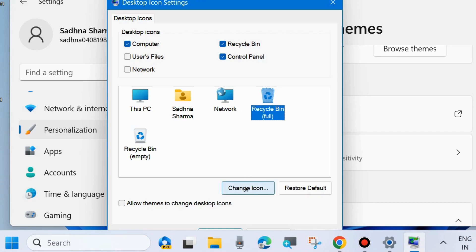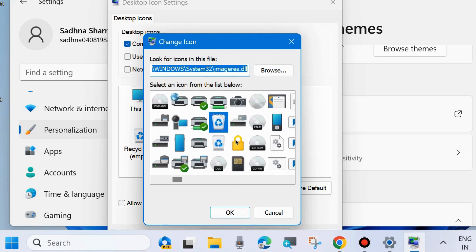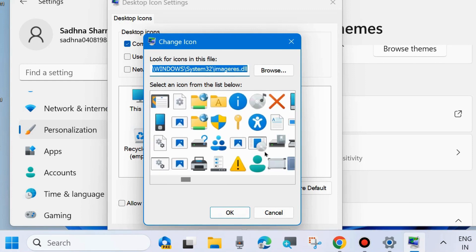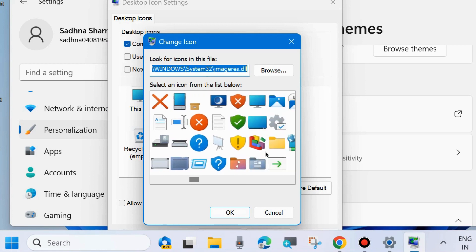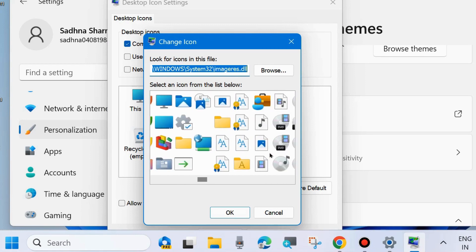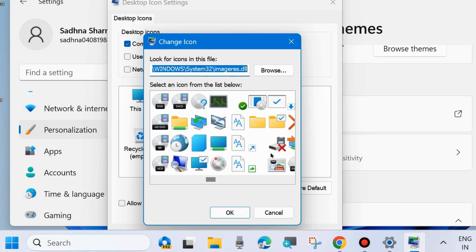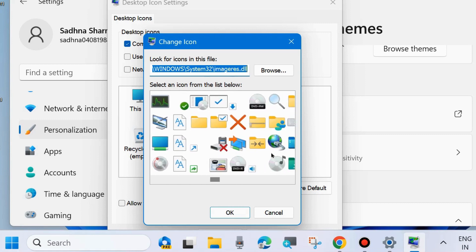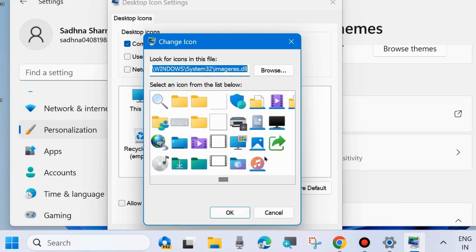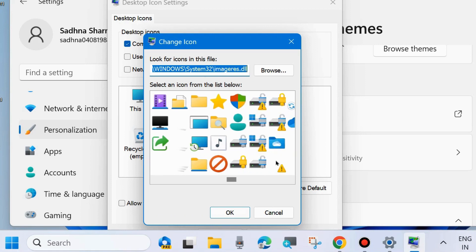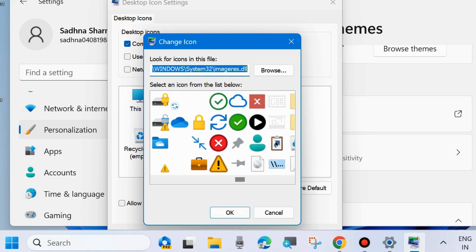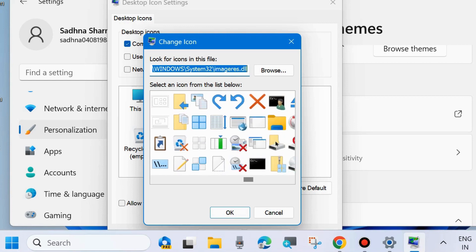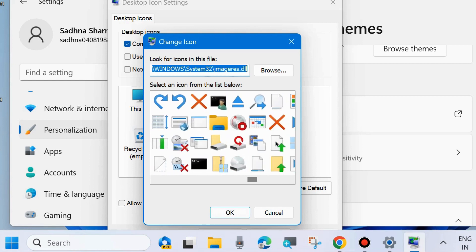choose Change Icon. Click on it and select an icon from the list below. A lot of icons will be available here and you can choose any one of them as per your choice and recycle bin relevance to change your default icon of the recycle bin in Windows 11 or Windows 10.